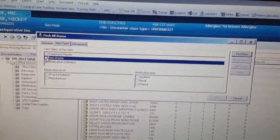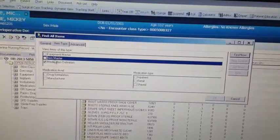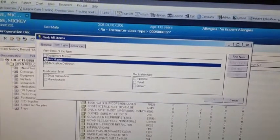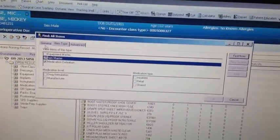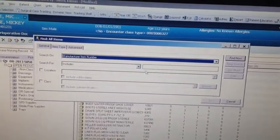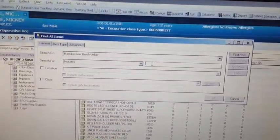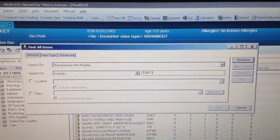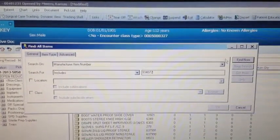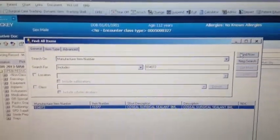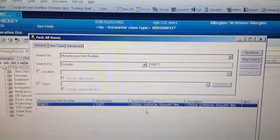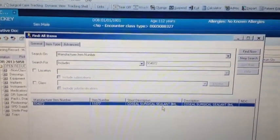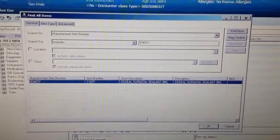Before I type in what I'm looking for, let me double check and make sure that by going to this tab called item type, I'm at least looking at the item master. If this did not have a check box next to it, I would get no results, because all items are located in this database called the item master. So it's very important that we select that. Now I'll go in and write in this number — 934072 — and ask Cerner to look for it. And there it is: the CoSeal Surgical Sealant 8 Milliliter. That's exactly what I was looking for. I'm satisfied, so I'll click OK.